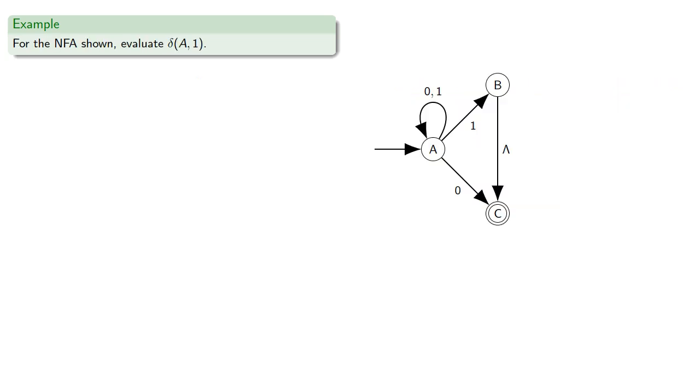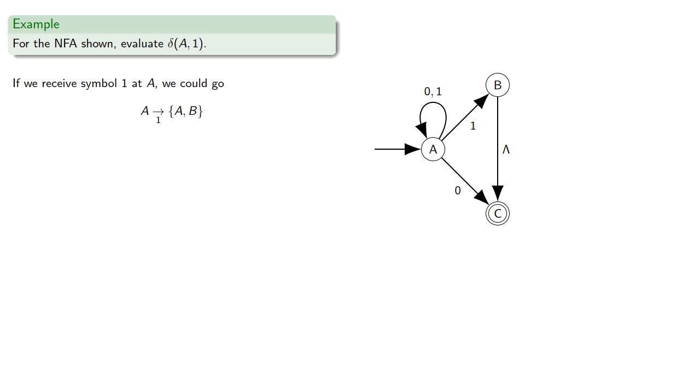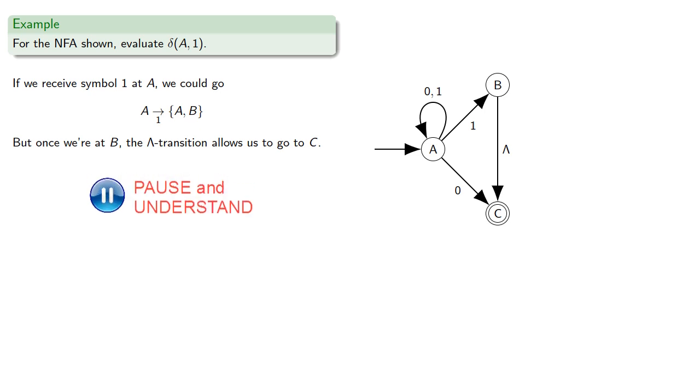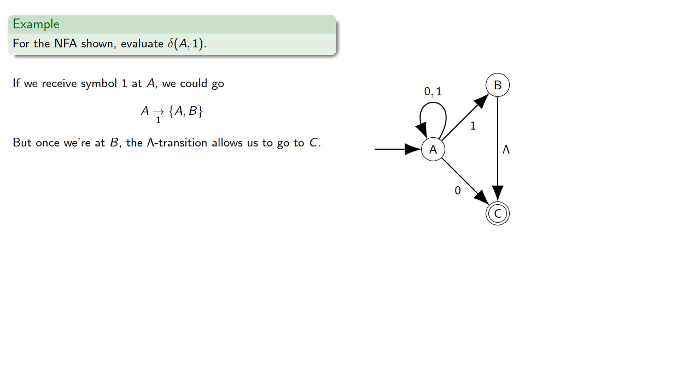So remember the lambda transitions are sort of like free moves. You can always use a lambda transition to move from one state to another. So for this NFA, we might try to evaluate delta A, 1. So if we receive symbol 1 at A, we could either go to state A or to state B. But once we're at B, the lambda transition allows us to go to C. So delta of A, 1 is AB or, with the use of a lambda transition, C.